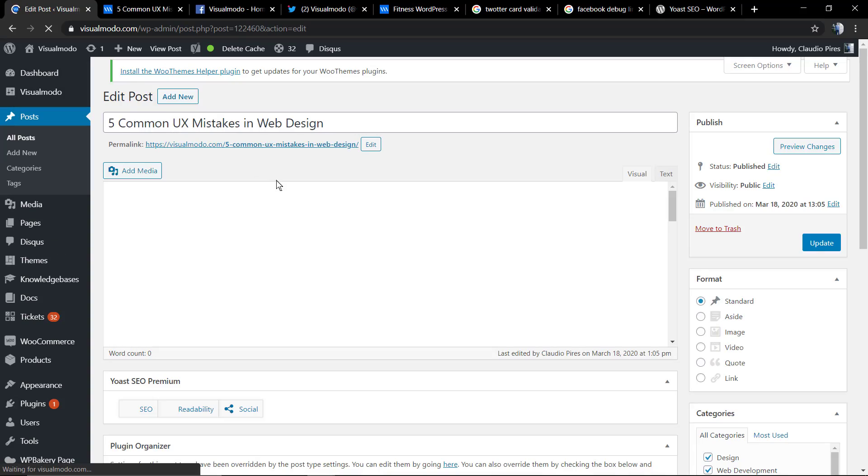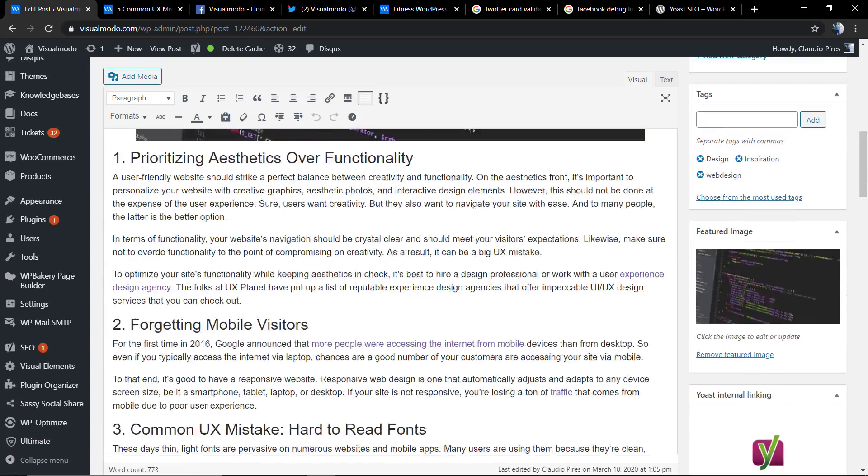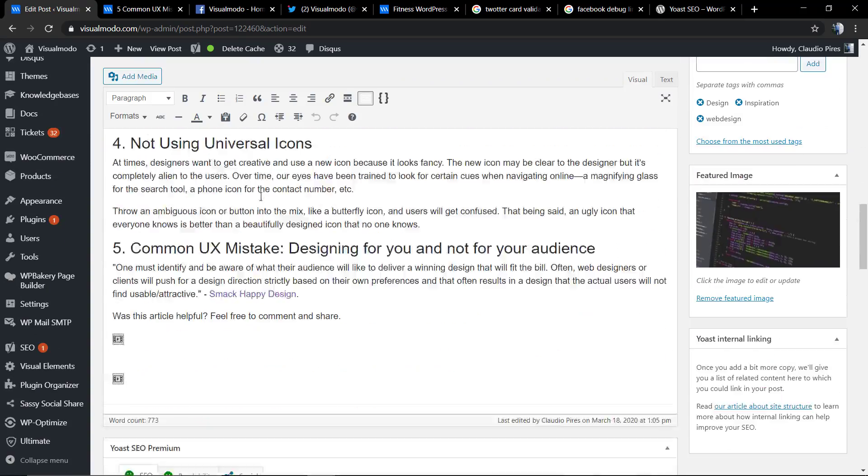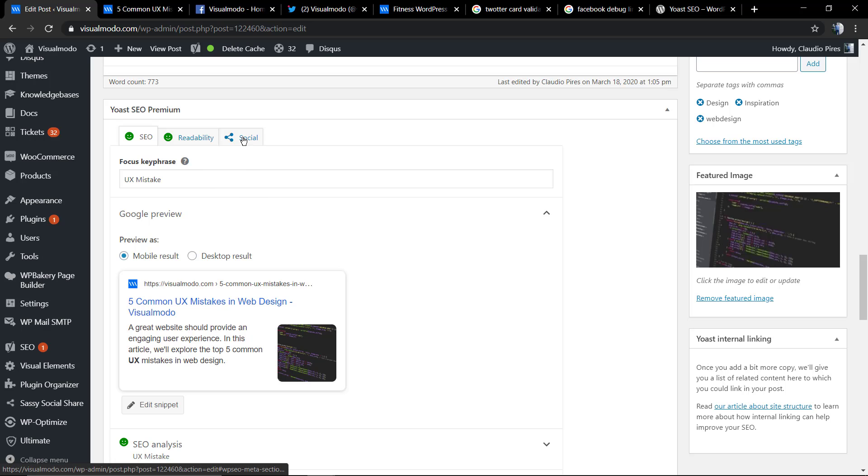First of all, we're going to need to have the Yoast SEO plugin installed and working. I'm going to leave a link in the description below and in the card over here for a video tutorial.